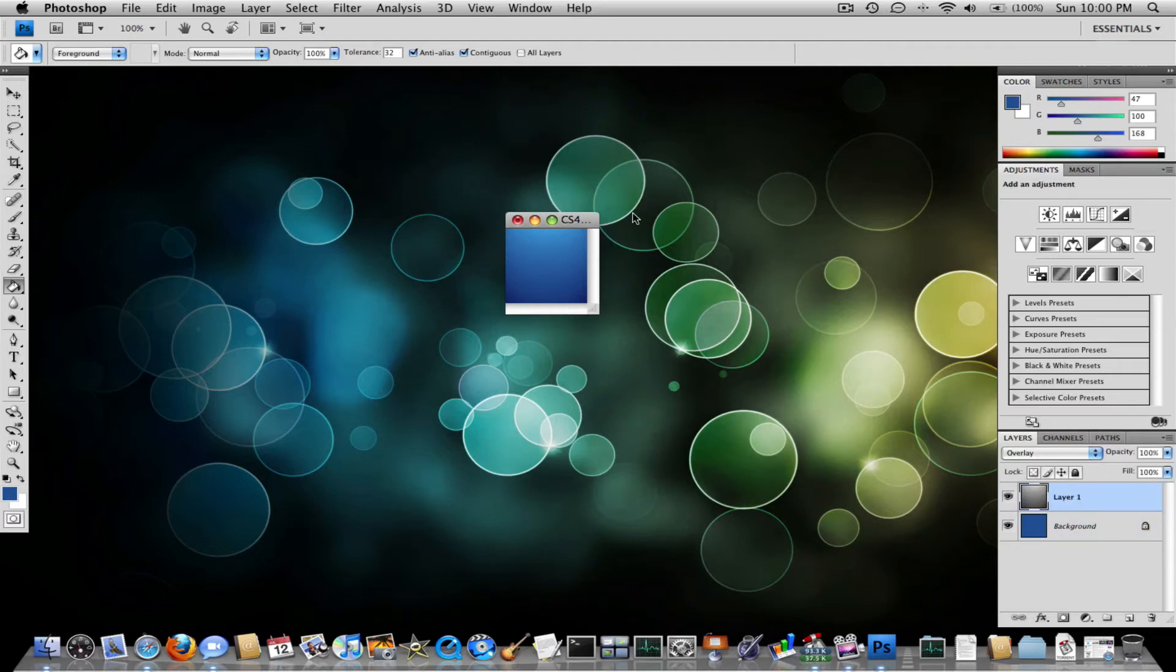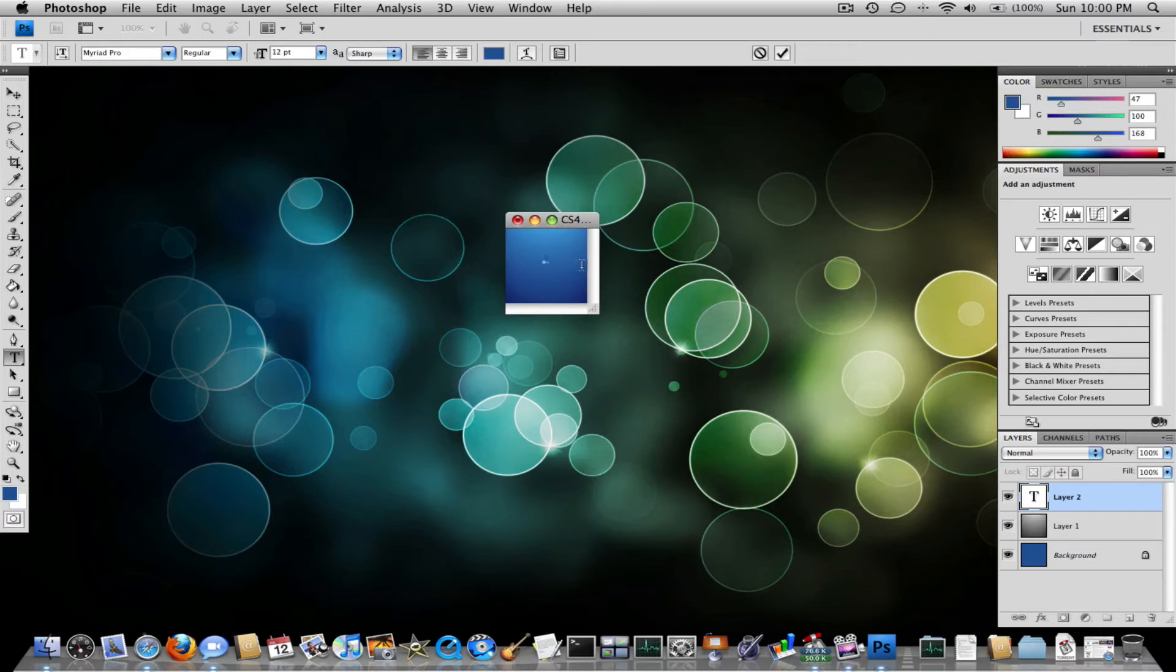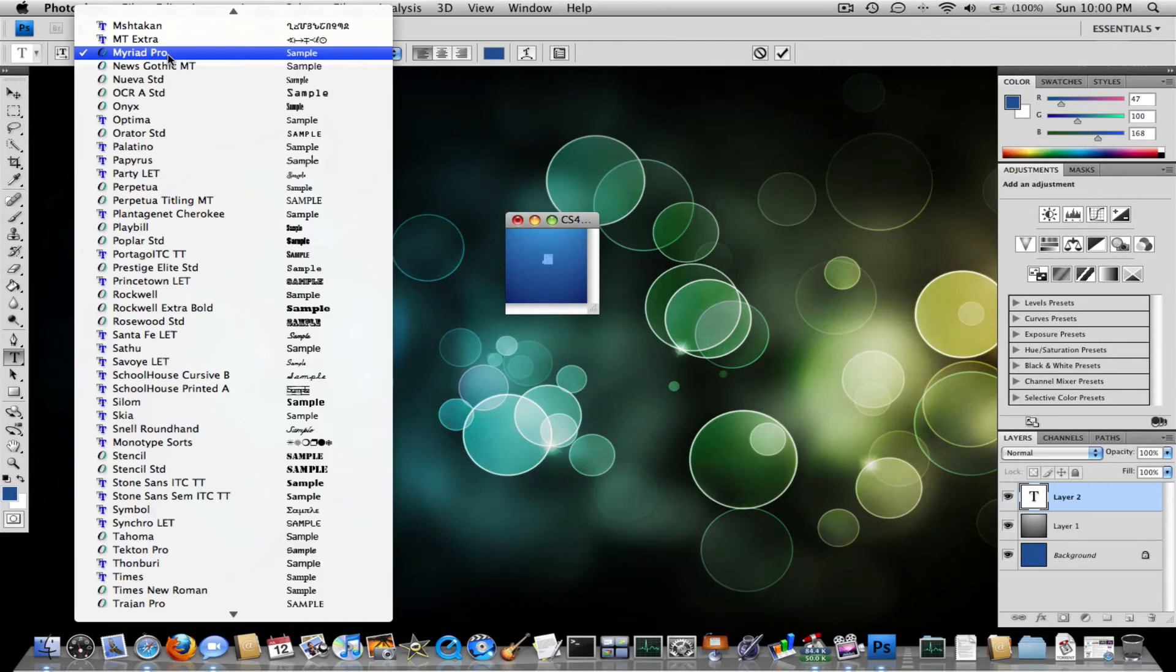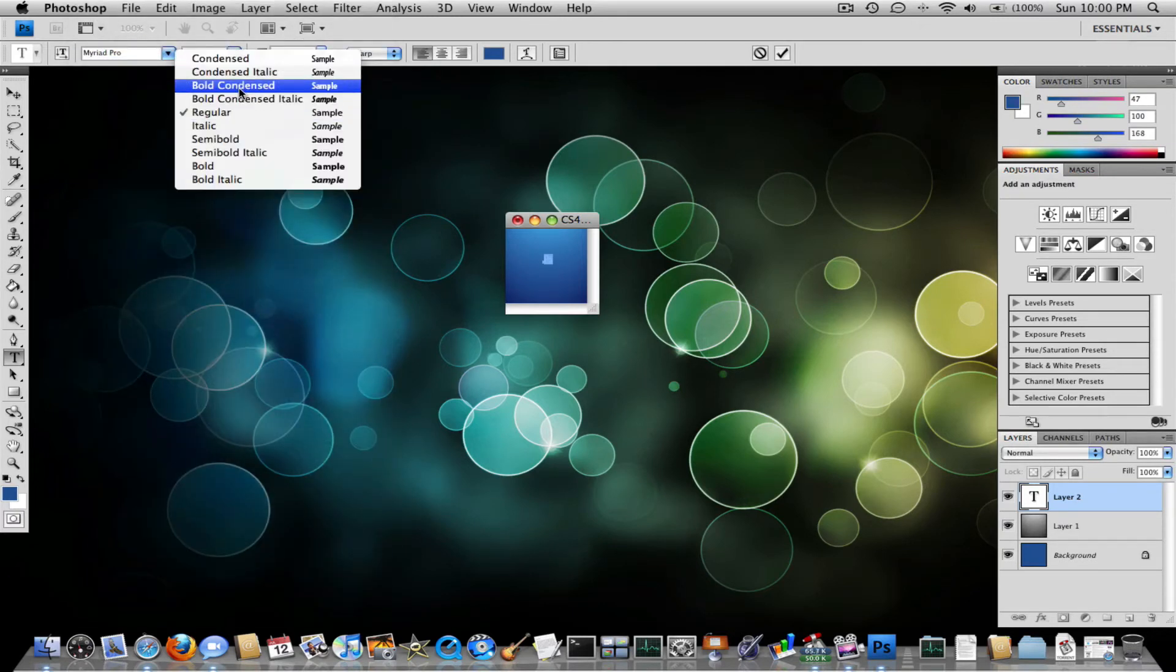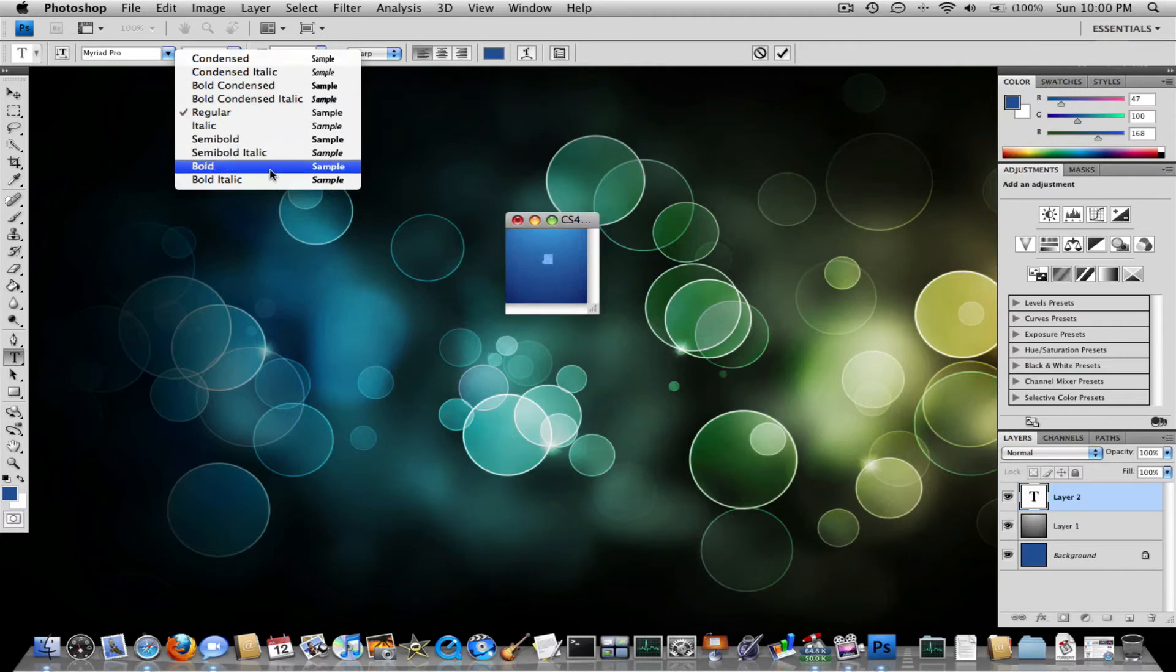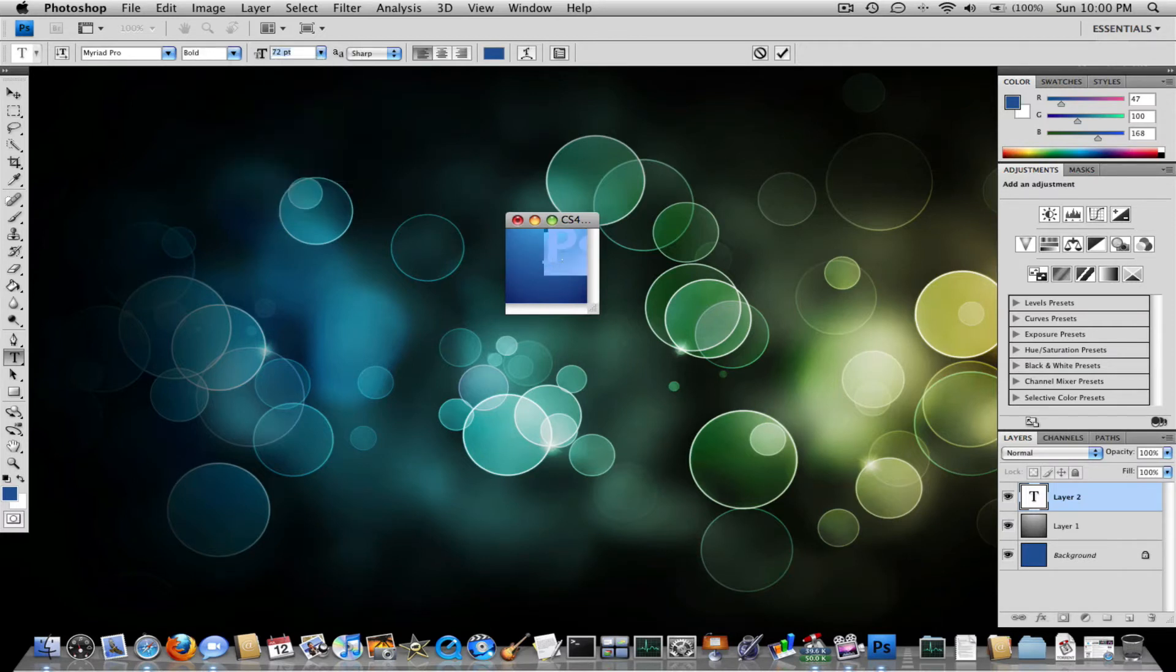So what you want to do now is make the text. Go to text tool. Click anywhere. Type in capital P and lowercase s. It's really small because it's size 12 font. Make it Myriad Pro, bold. And make it size 72, which is as big as you can make it.